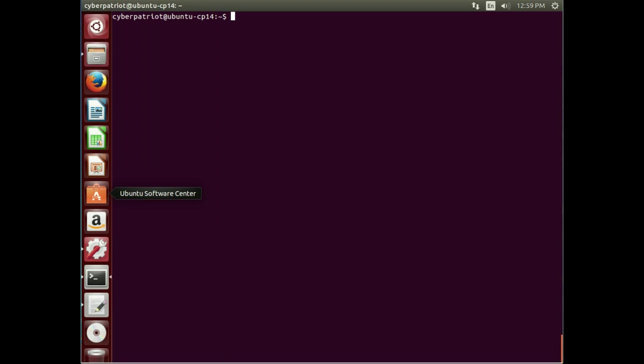So let's look at NTP date, and then let's look at some other options that we have for time synchronization within Ubuntu. So if we run NTP date, minus Q for query, and then the name of the server. So for example, NTP.ubuntu.com, it'll go out and query that server and find out what time it's reporting.